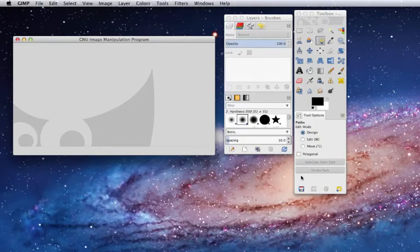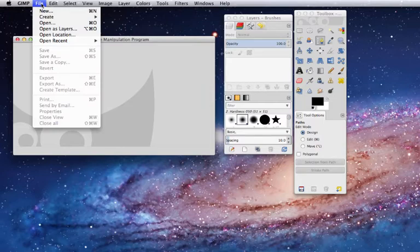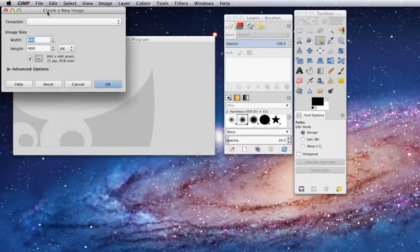To remove an object from an image, you open GIMP, choose File, New, and choose your image size.